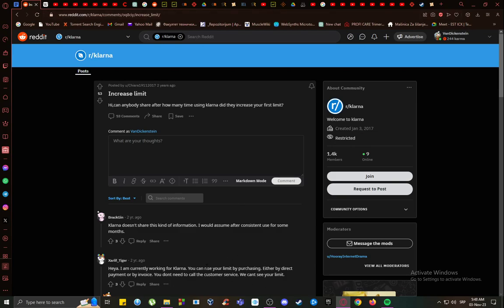The customer support or customer service will know as well. You can raise it by making purchases either by direct payment or invoice. Once you log in, you should be able to navigate easily to your purchasing power and find out what it is very simply. Yeah, that's about it.